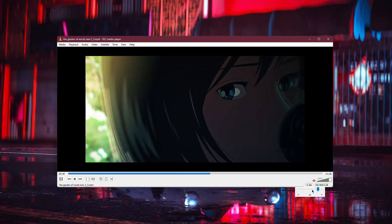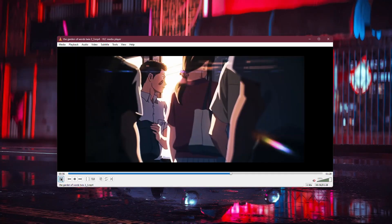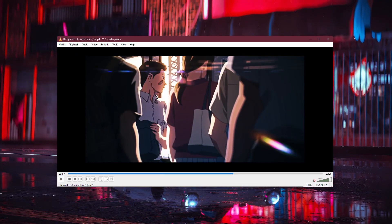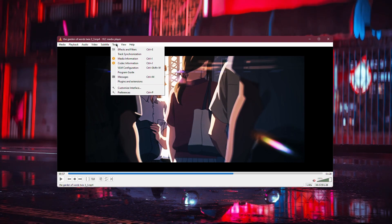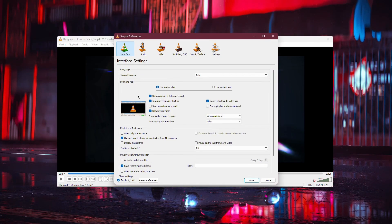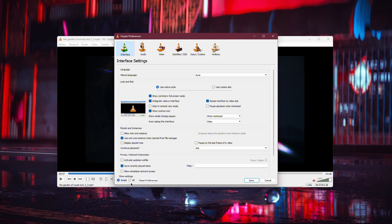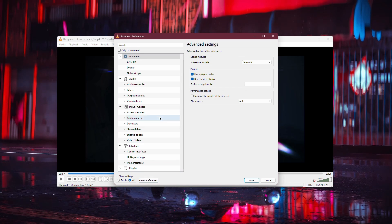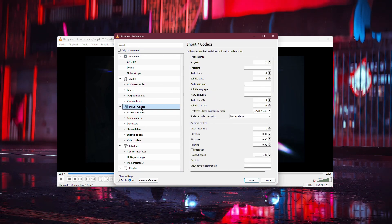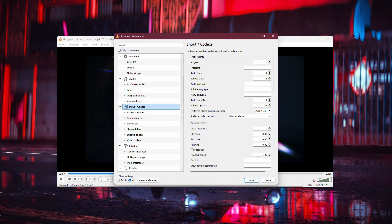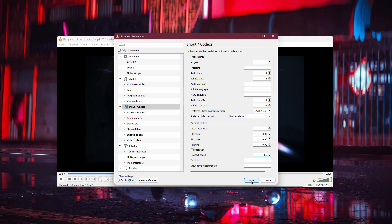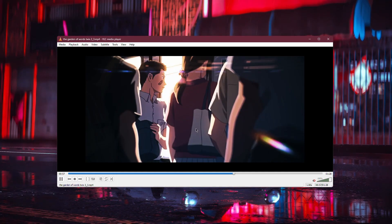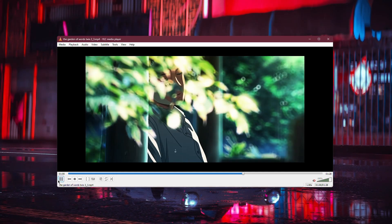Finally, if you often find yourself wanting to watch videos at a faster speed, you can set your preferred speed as the default in VLC's preferences. To do this, go to the Tools menu at the top of the VLC window and select Preferences. At the bottom of the Preferences window, click on All under Show Settings. Then, navigate to the Input Codex section on the left. Here, you can change the playback speed to your desired rate. Once you've set the speed, click Save. Now, every time you play a video, it will automatically start at your chosen speed.